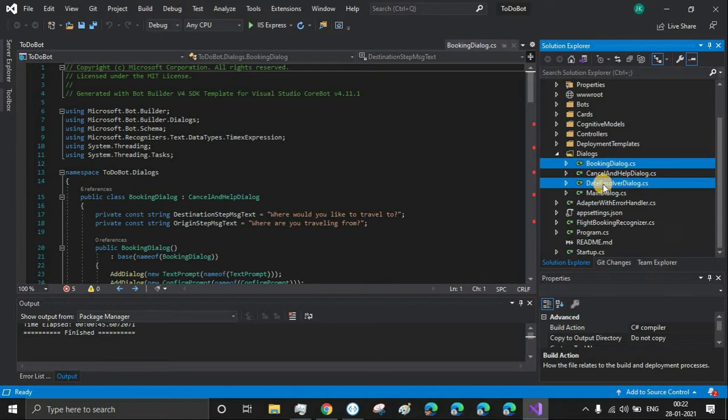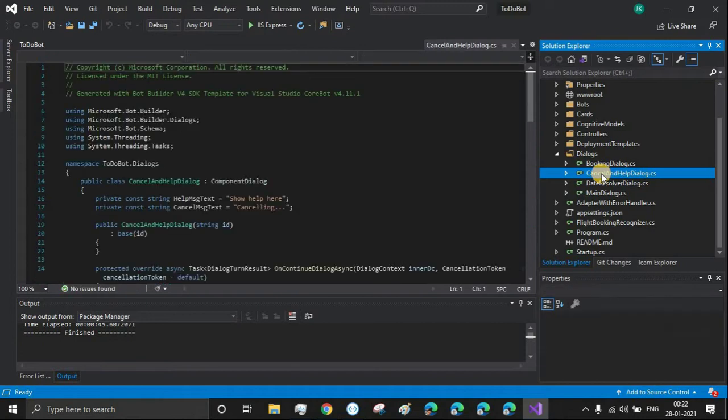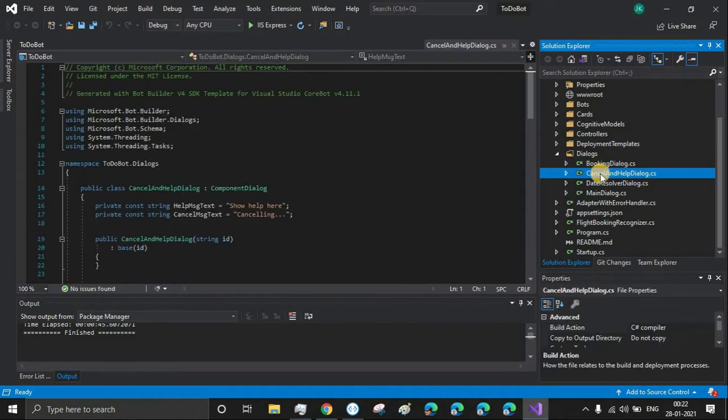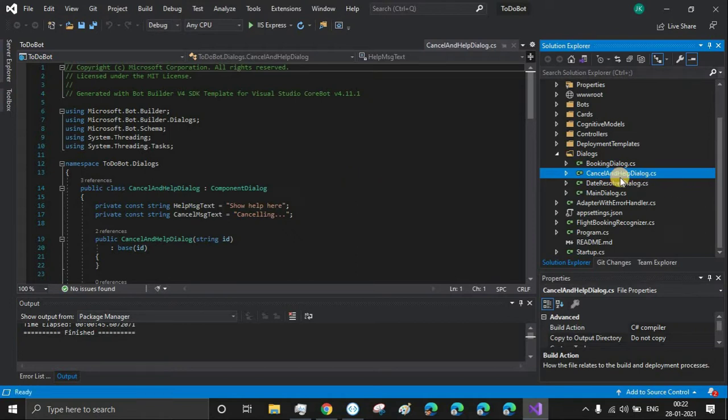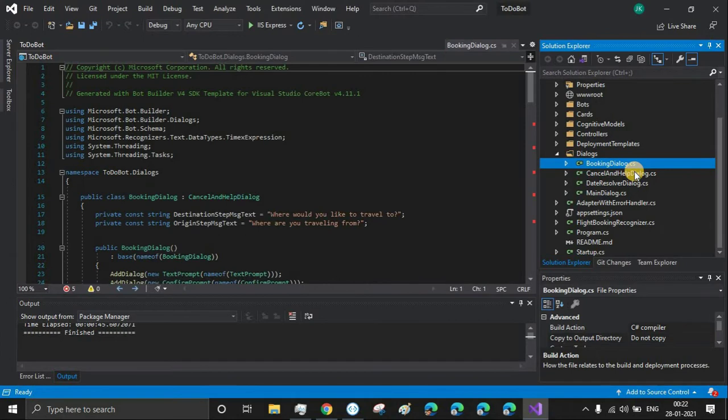Date resolver we can keep because it might be helpful if you want to schedule something in your to-do bot, like an appointment for tomorrow. If you're trying to implement the LUIS capabilities in your bot - LUIS is the language understanding capability which makes your bot more intelligent - then we can keep the cancel and help dialog as well. Let's delete the booking dialog.